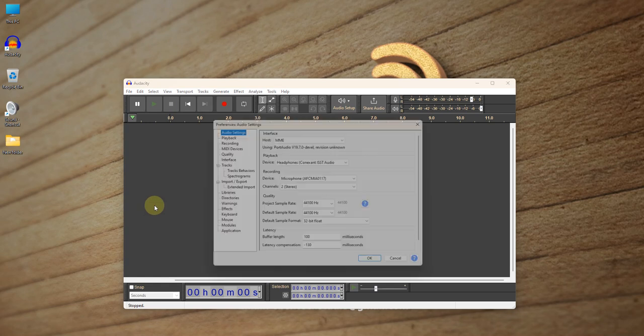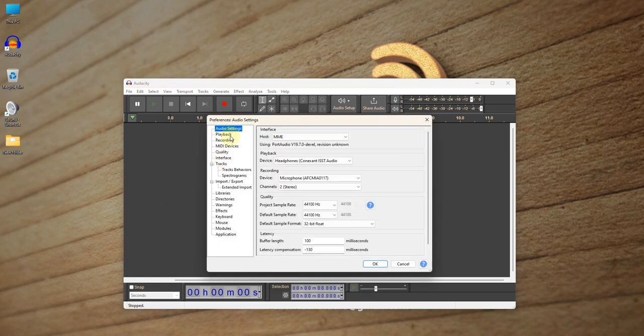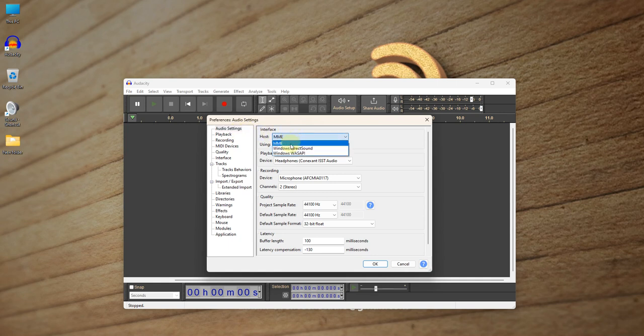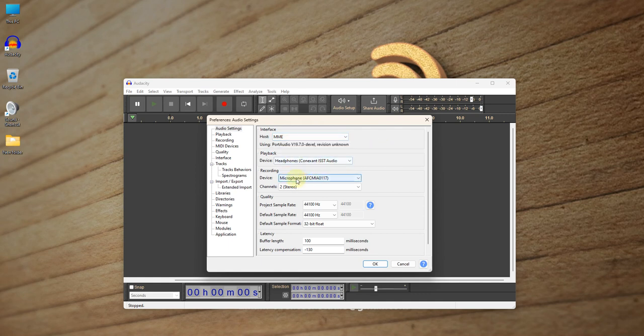And then when you have chosen Preferences, let's come to Audio Settings and then change the host from MME. But before that, let's look at something.